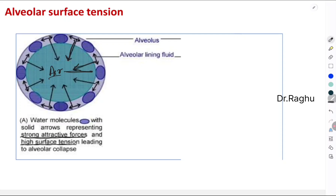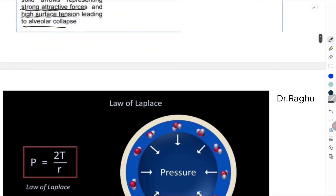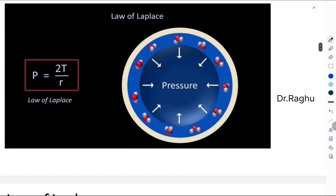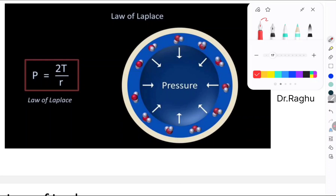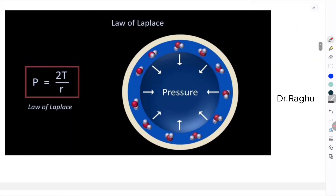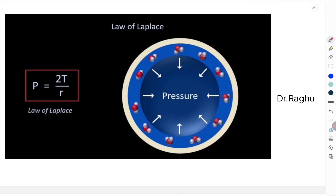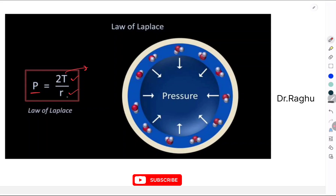Due to the air-water interface, there is a strong attractive force between water molecules causing high surface tension on the alveolar surface, leading to alveolar collapse. But this does not happen in a normal person. We also need to understand an important law called the LaPlace Law. In a spherical organ like an alveolus, the LaPlace Law states: P = 2T/R, where T is the surface tension and R is the radius of the alveolus.